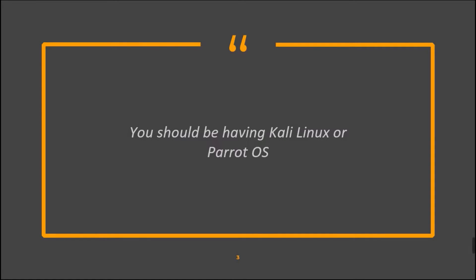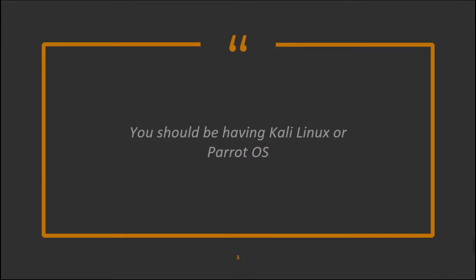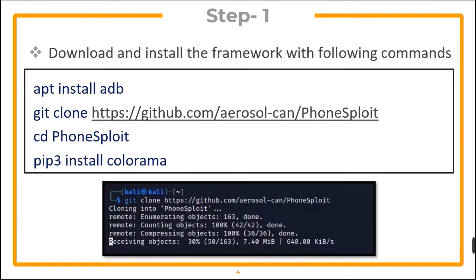You should be having Kali Linux or Parrot OS. In step 1, download and install the PhoneSploit framework with the given commands.